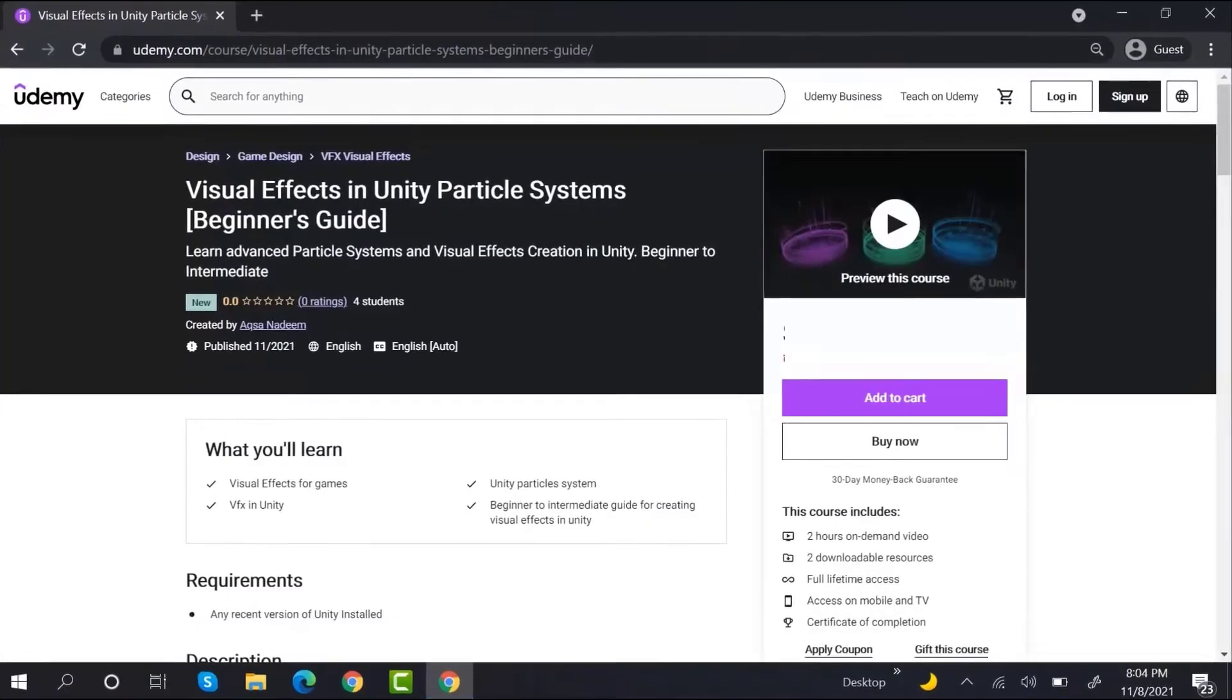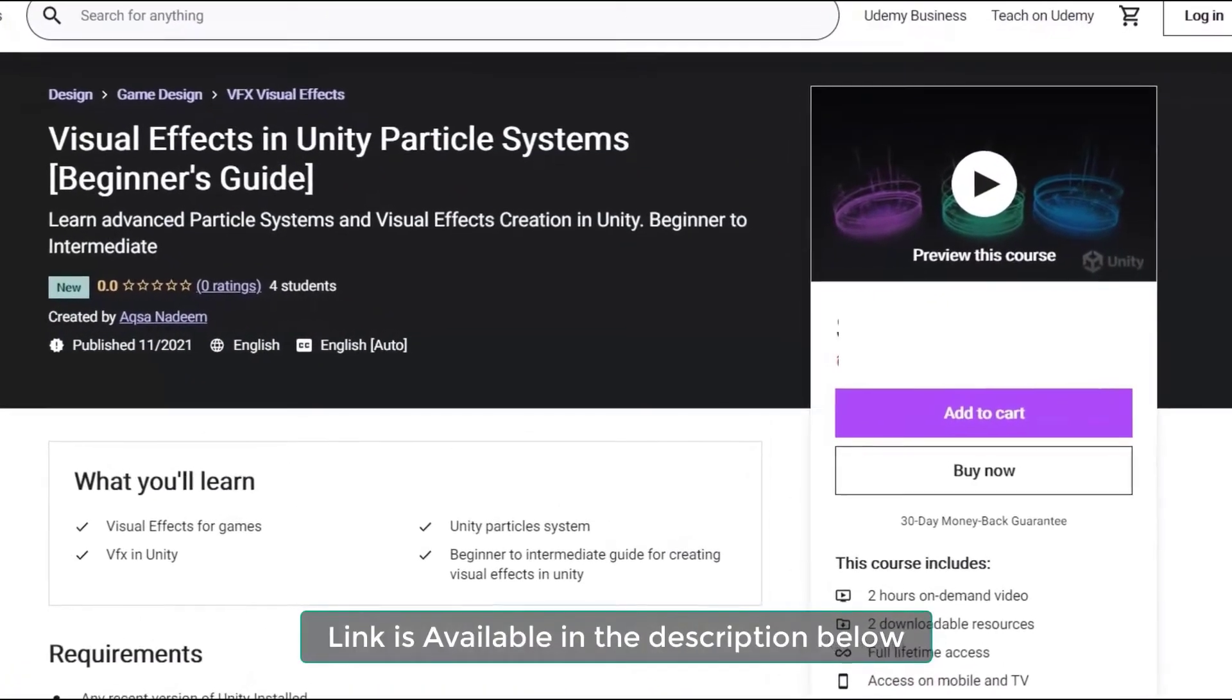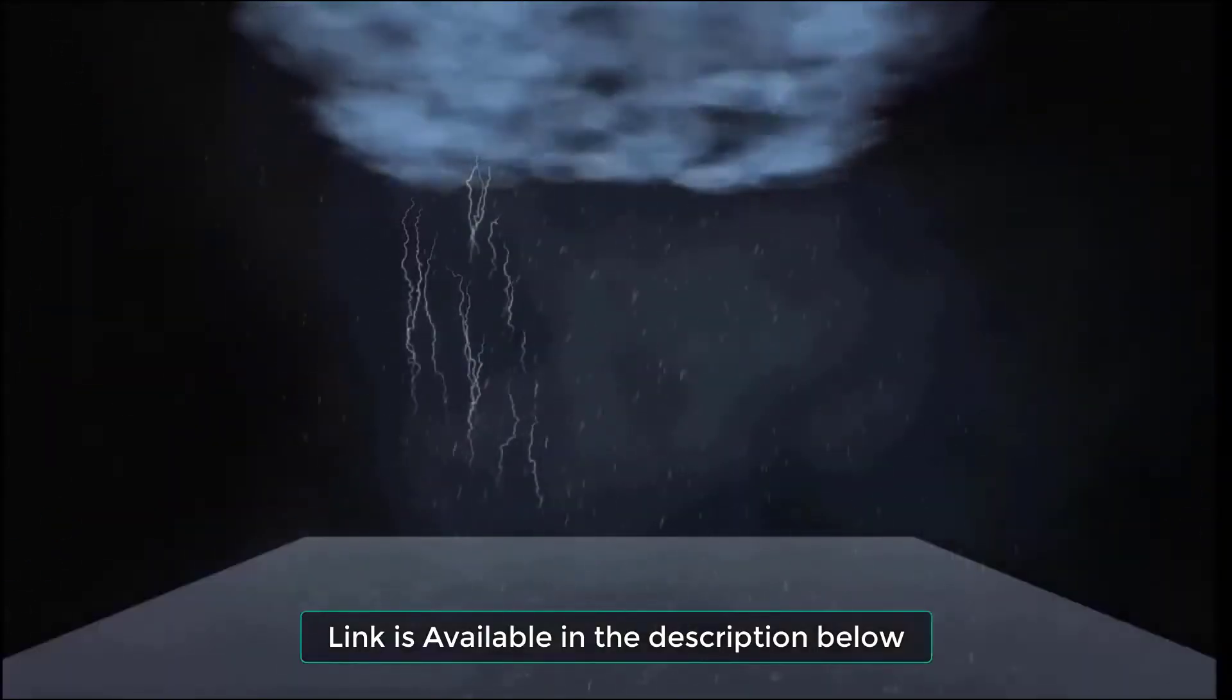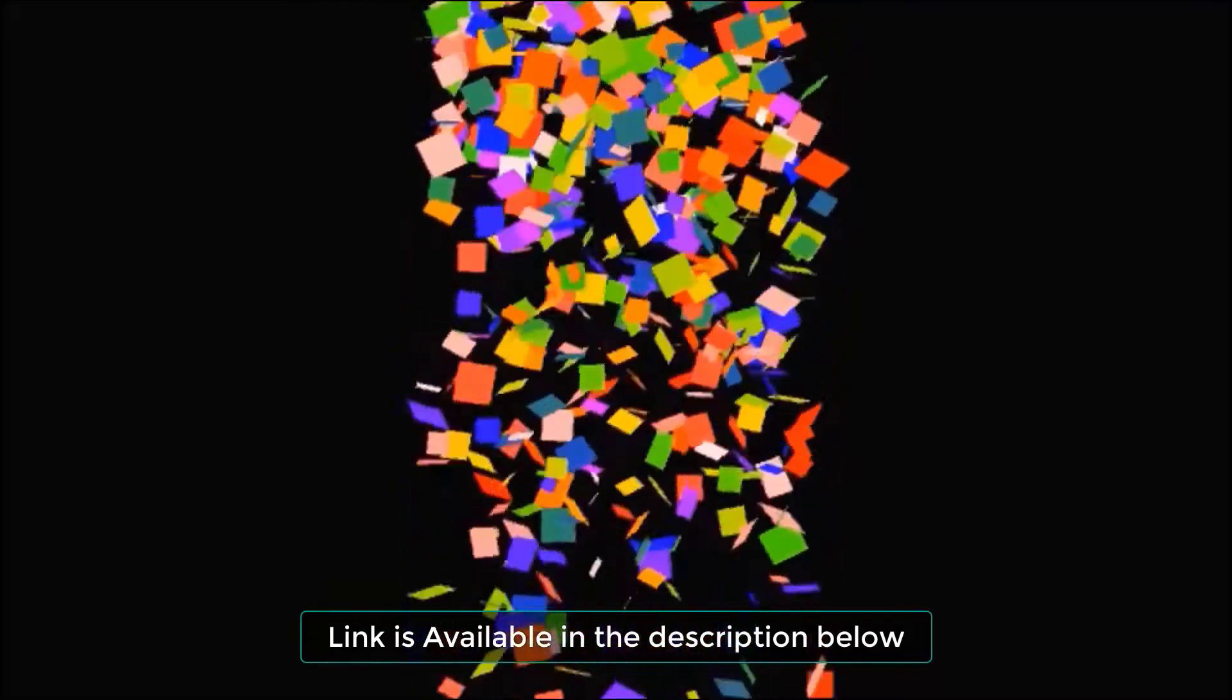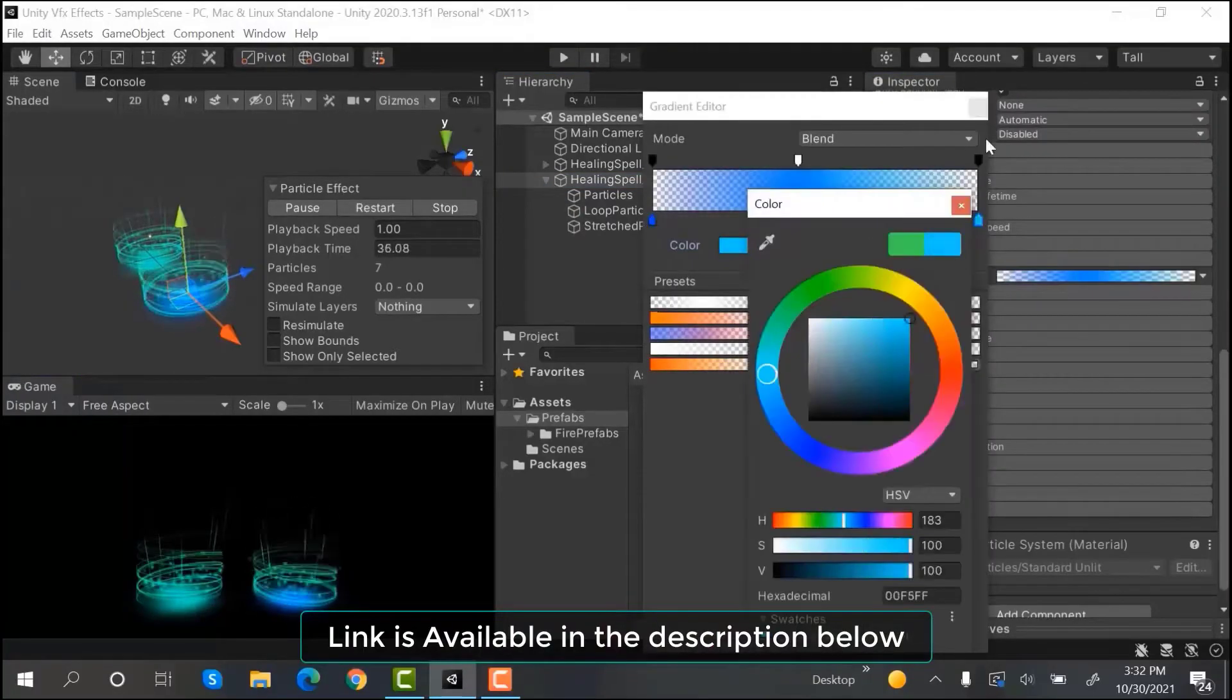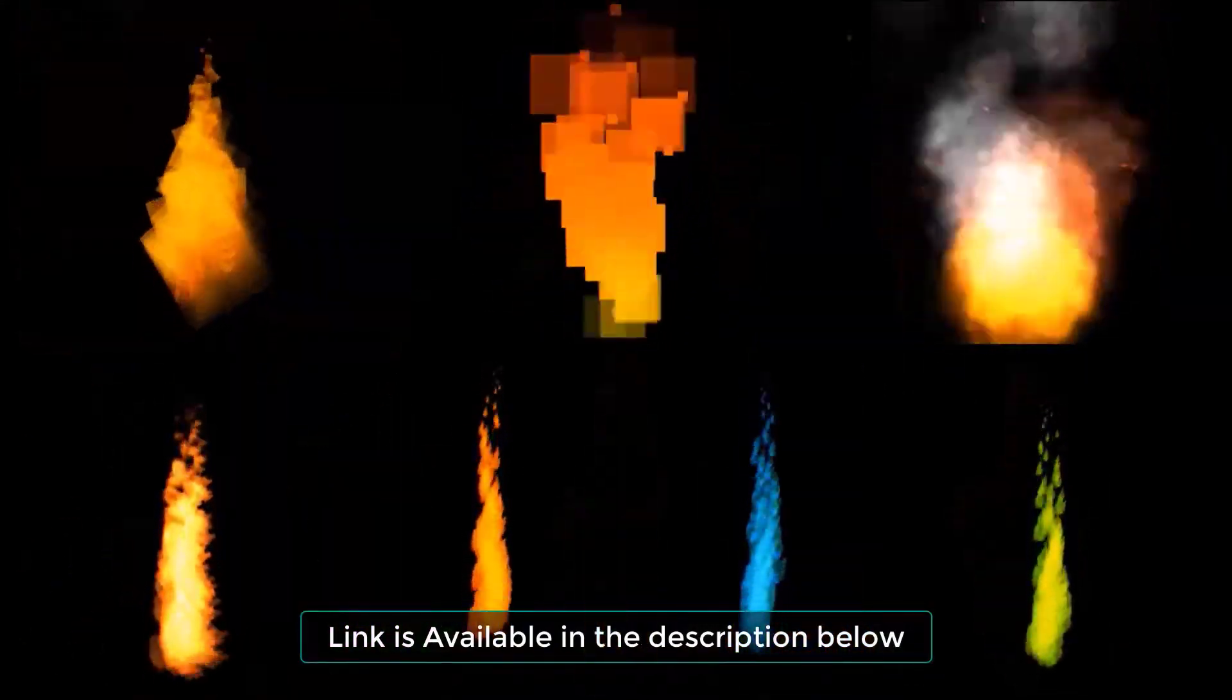But before proceeding, do check out my Udemy course on Particle Systems. If you are a beginner who wants to learn Particle Systems, this course is perfect for you. It will take you from a beginner to intermediate level in Particle Systems. You don't have to learn any external software to create these amazing effects. Every effect is made using Unity's Particle System. By the end of this course, you will be confident enough to make amazing visuals for your games. The link is in the description below.